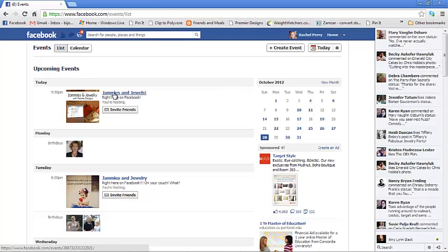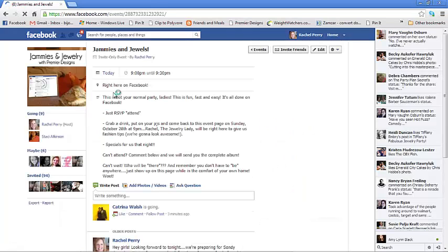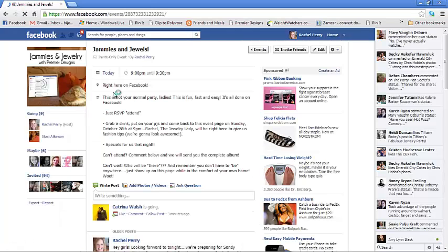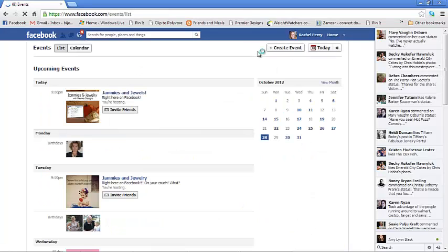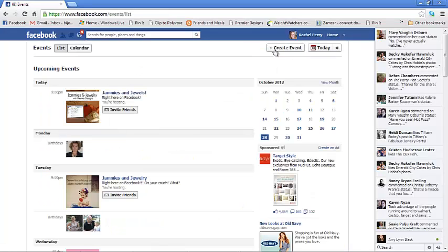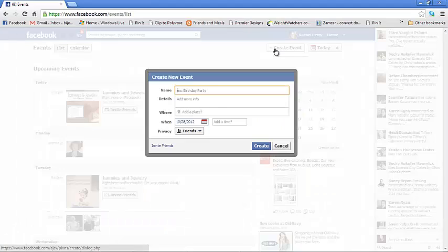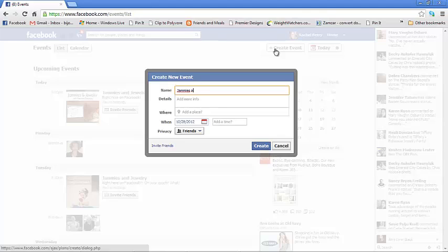Now you'll see that I have some already. This is kind of what our Jammies and Jewels show looks like, the invitation. So I am going to go back and show you how to actually create it. You go up to the top and it says Create Event. We're going to name this, we're going to call it Jammies and Jewelry. And if I could spell, that would help.